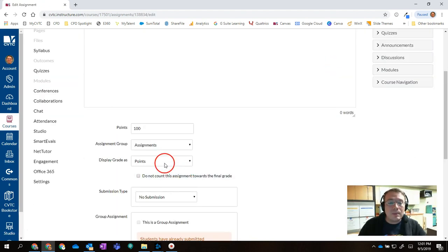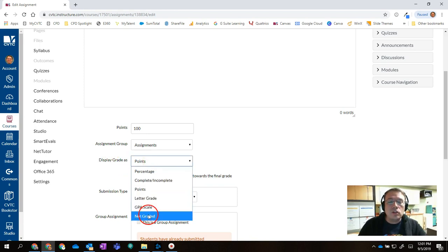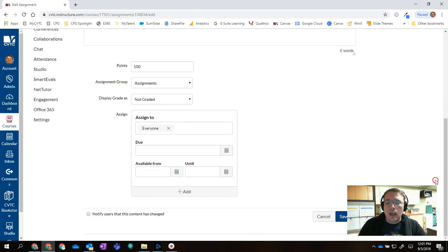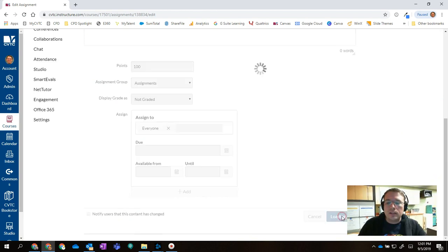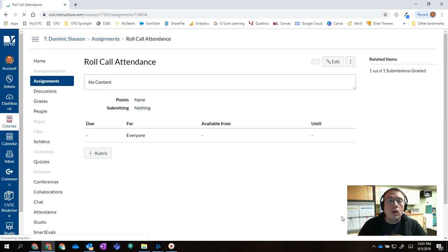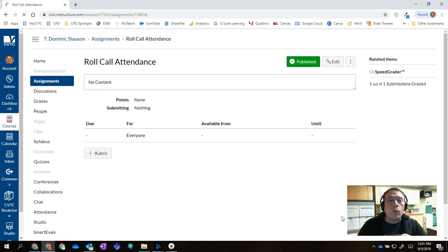Down below in the assignment settings, I'm going to set display grade as to not graded. I'll do that, scroll down and click on save. Now I can freely use the attendance tool without having to worry about what I put in there actually impacting student grades.